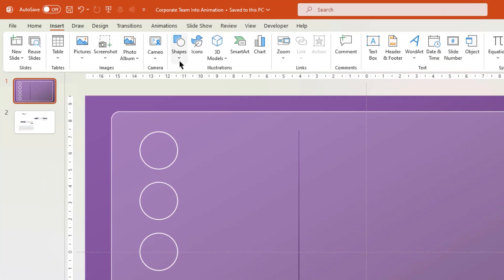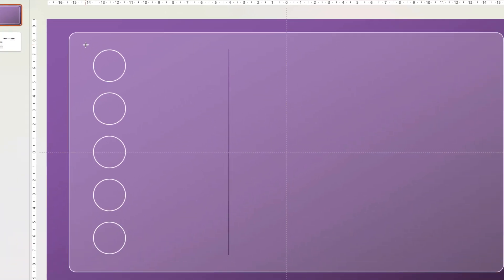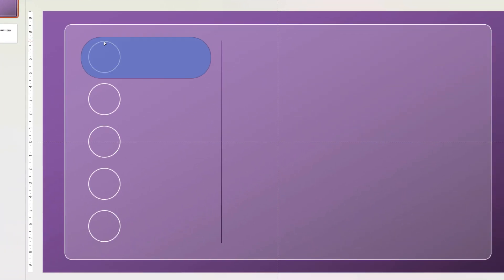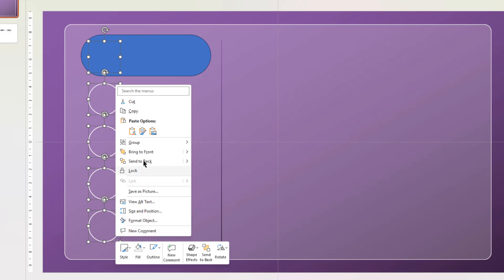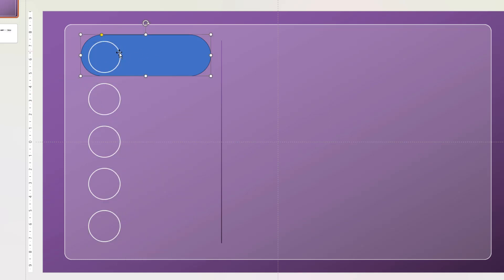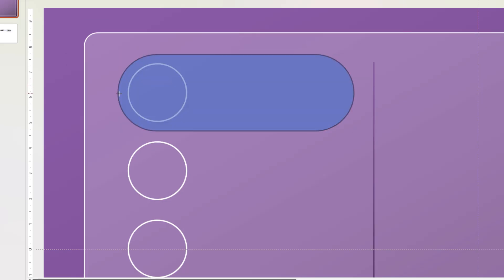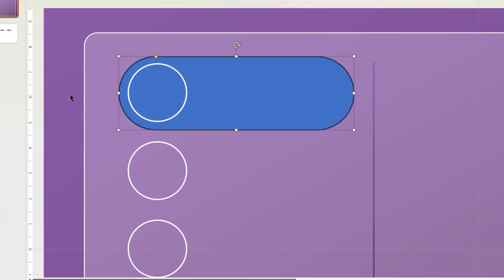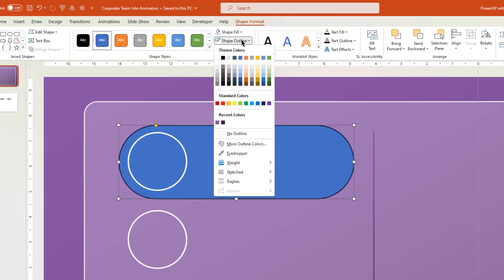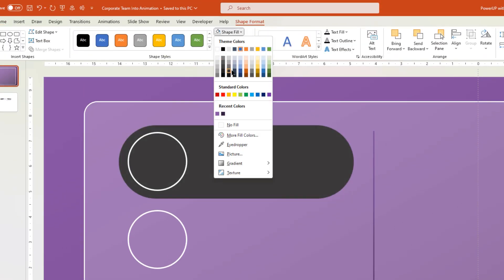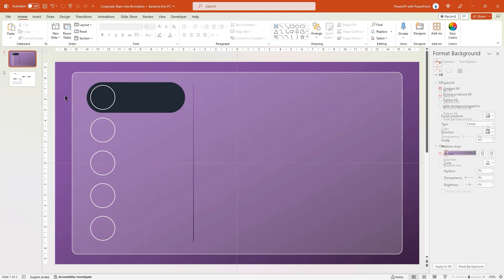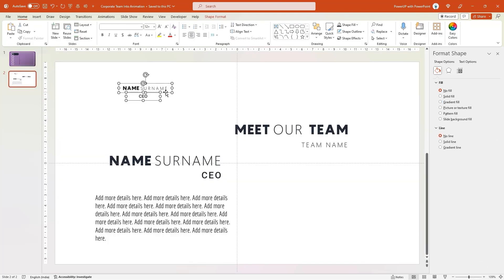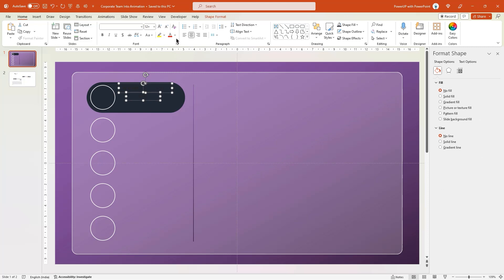Next, go to the Insert tab and then draw a rounded rectangle shape. Make it completely rounded, then drag and select all circle shapes, right-click, and bring them to front. Align this rectangle shape perfectly to the circle shape as shown. Remove its outline and then choose dark blue as a fill color.